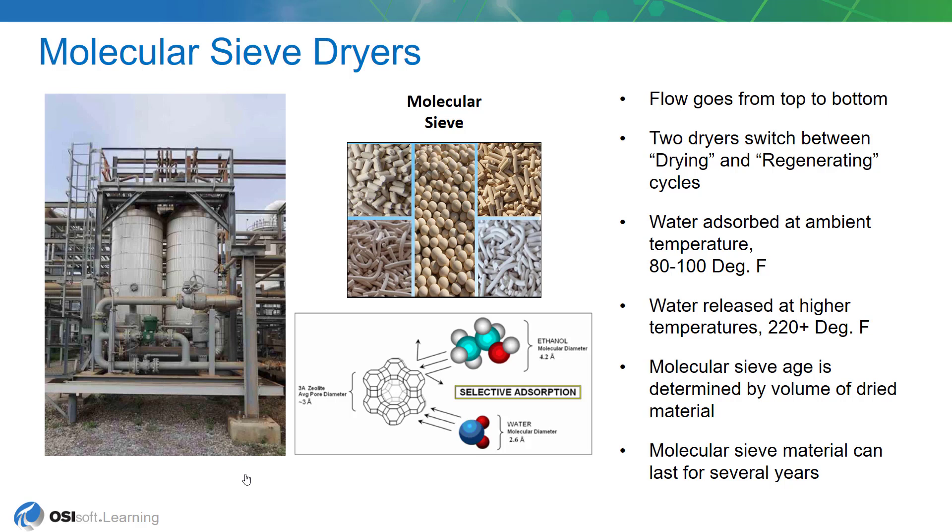These beds will be in service for three or four years when the refinery does its next annual turnaround or maintenance period. They shut the process down and they may choose to replace the molecular sieve.